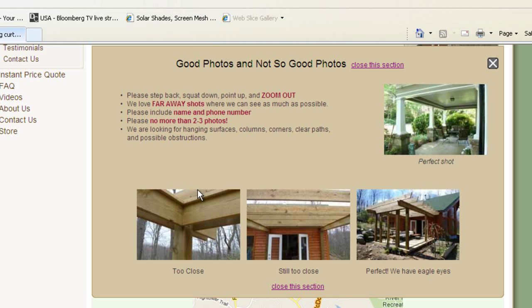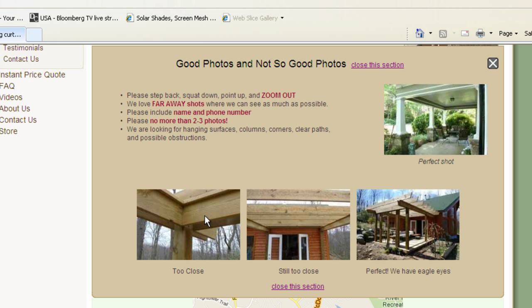People send us photos that look like this first one over here. I have no idea what's going on. I can see the corner of a pergola, but I have absolutely no perspective. Don't even look at those shots, I just try to look for the next one.